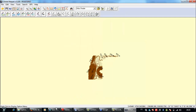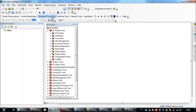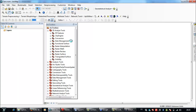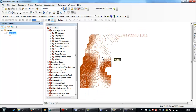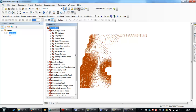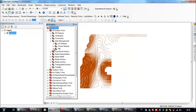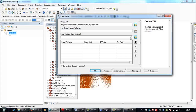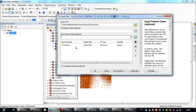Now I will go to ArcMap and open the saved contours. I'll go to ArcToolbox, select 3D Analyst Tools, then Data Management, TIN — and Create TIN. I choose my contours and click OK.